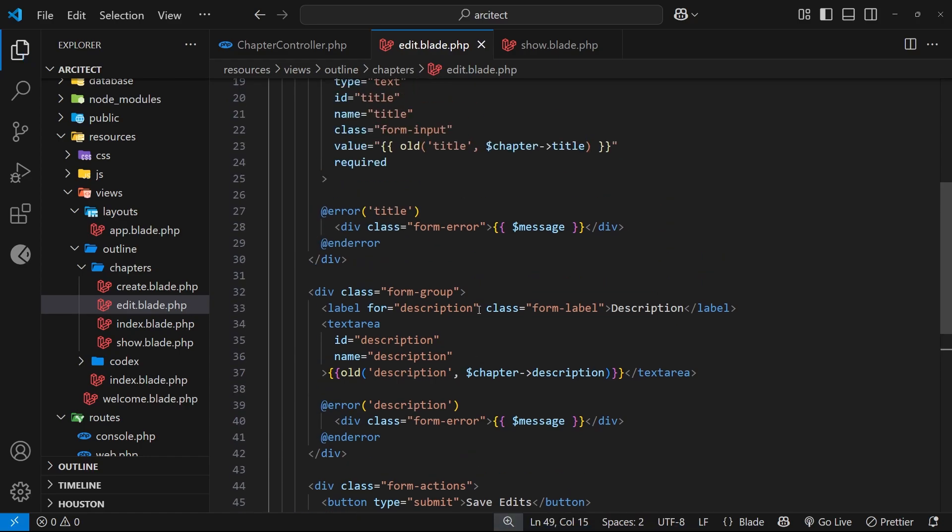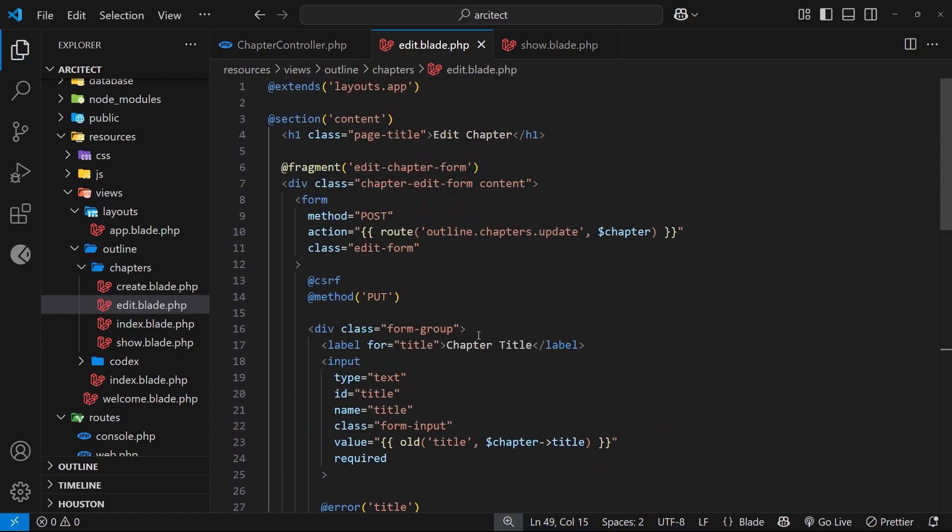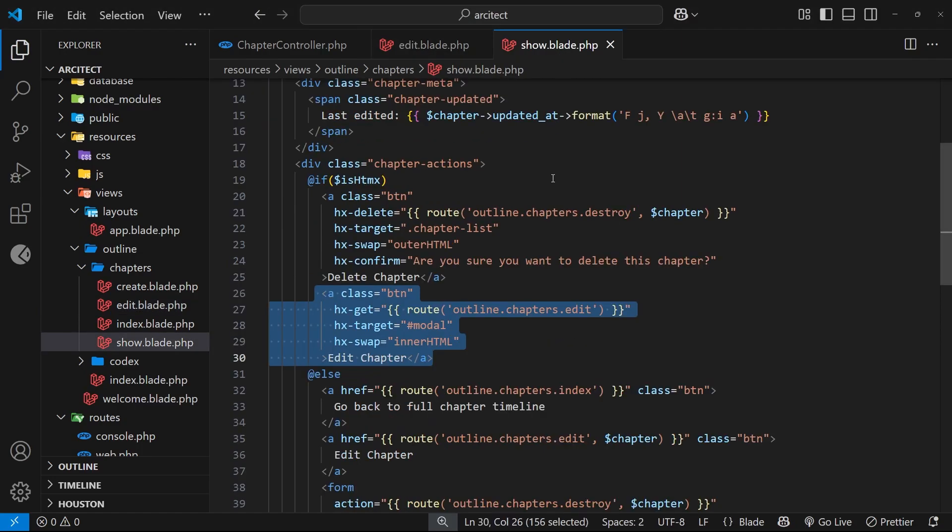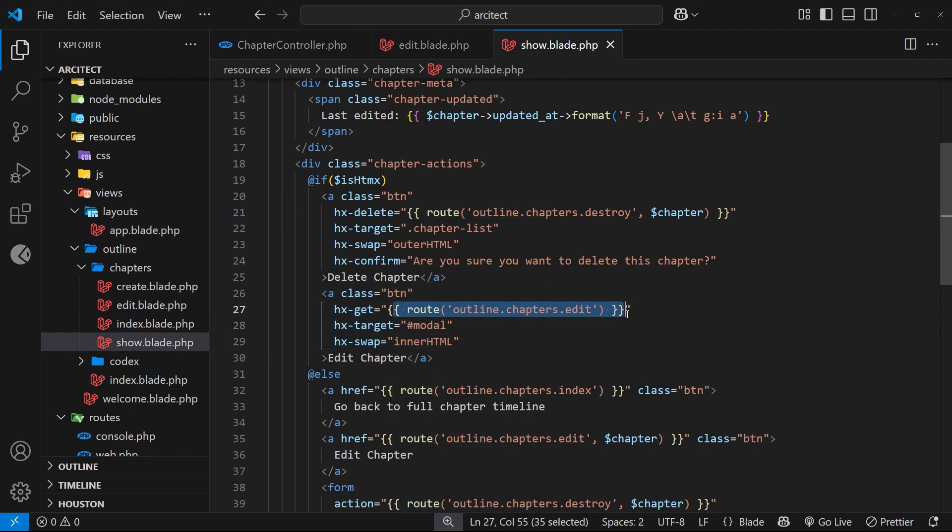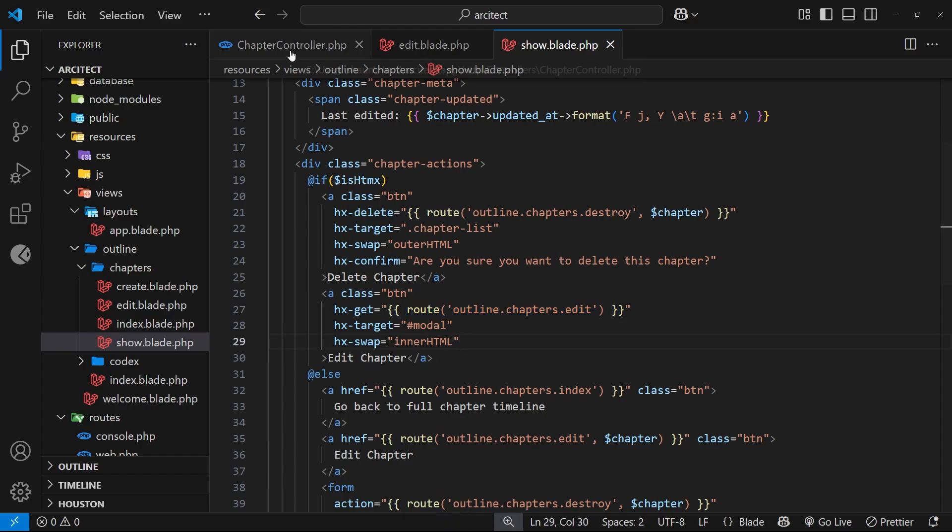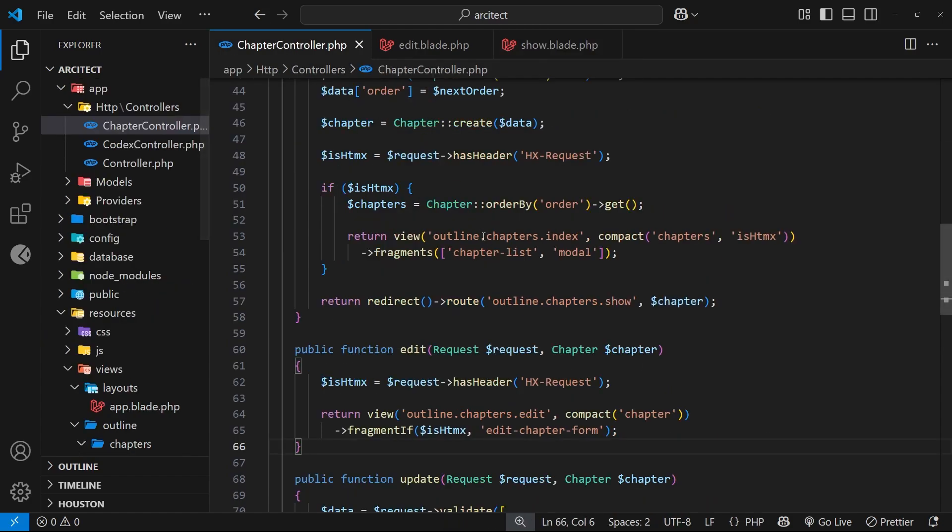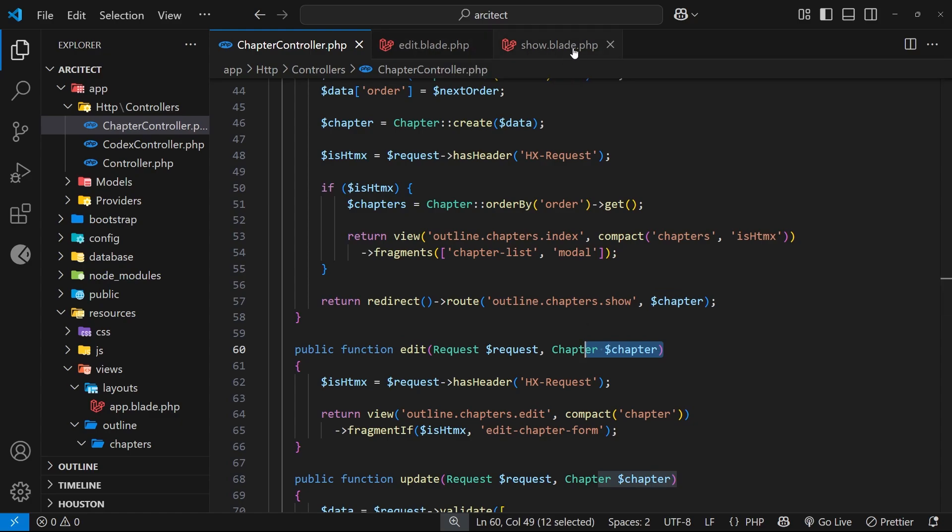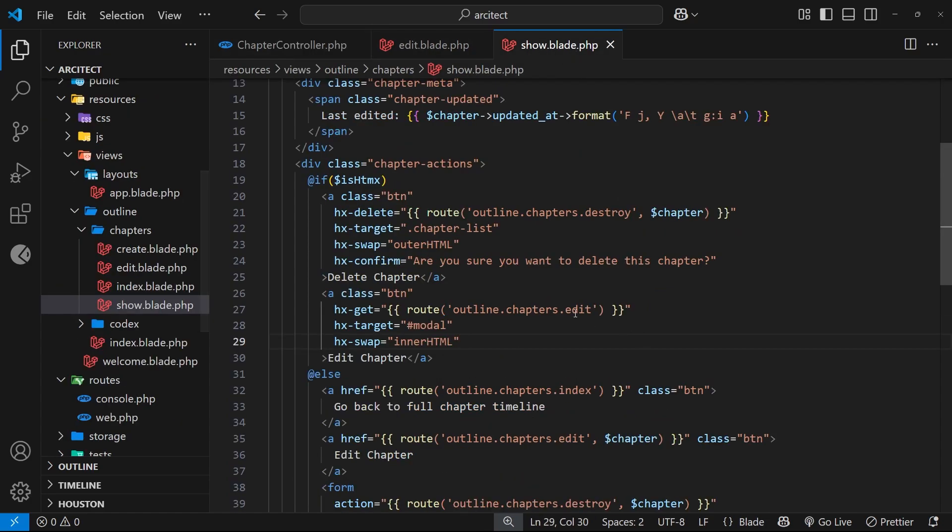All right, so now hopefully this is all going to work. And actually there's just one more thing we need to do. When we request this route right here, we actually also have to send in the chapter. If we take a look at the edit function you can see we're taking the chapter because we have a route model binding. So let's go over here and as a second argument to this route function we pass in the chapter which we have access to. Let's do that now, let's save this, and hopefully this will work.